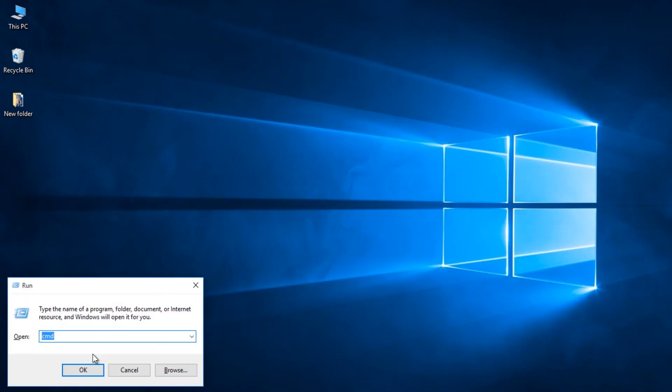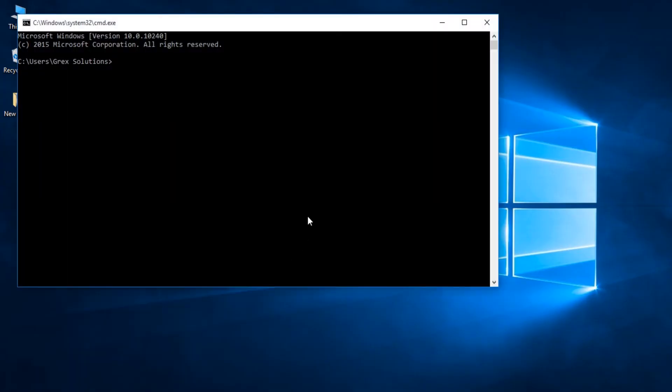Seventh one, Change the command prompt title. See the title of the command prompt window. Don't you think it is boring? Let's change it to something else. Type title followed by your desired text. In my case, I am changing it to you are awesome.